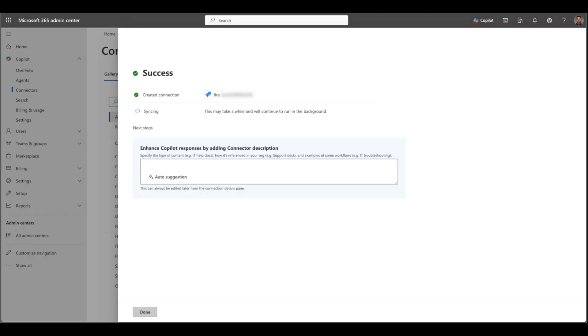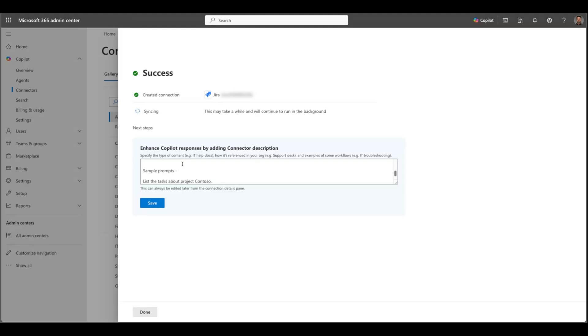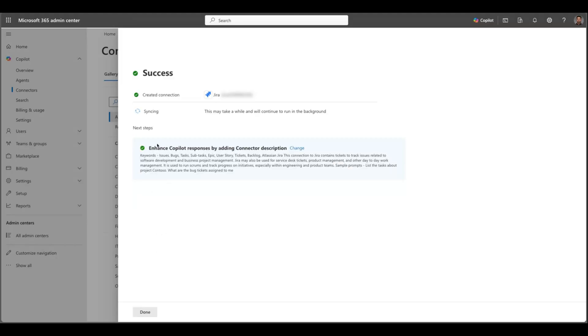So while it's syncing, there is a Copilot here as well. You can just click auto suggestion. This will help Copilot to understand the purpose of this connector and click save. So you can actually click done because this will take time. In my scenario it took almost a few hours and you can click done.